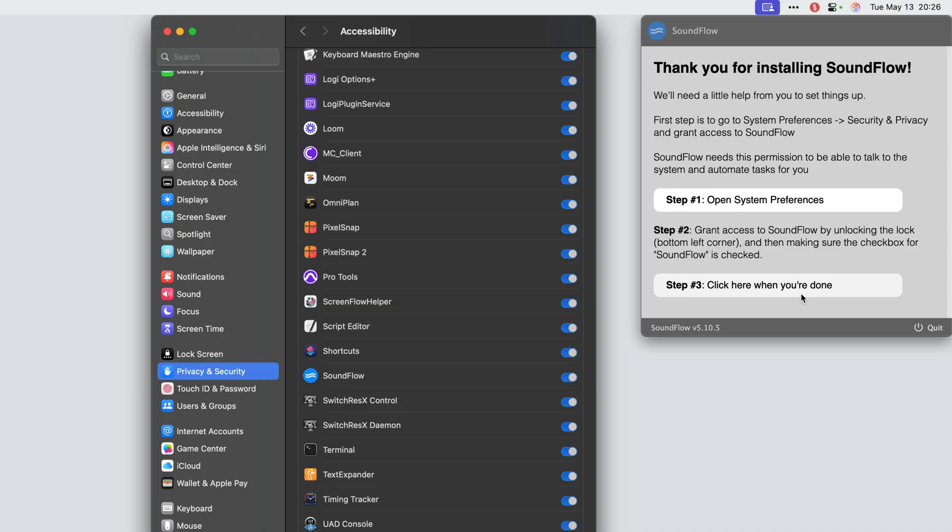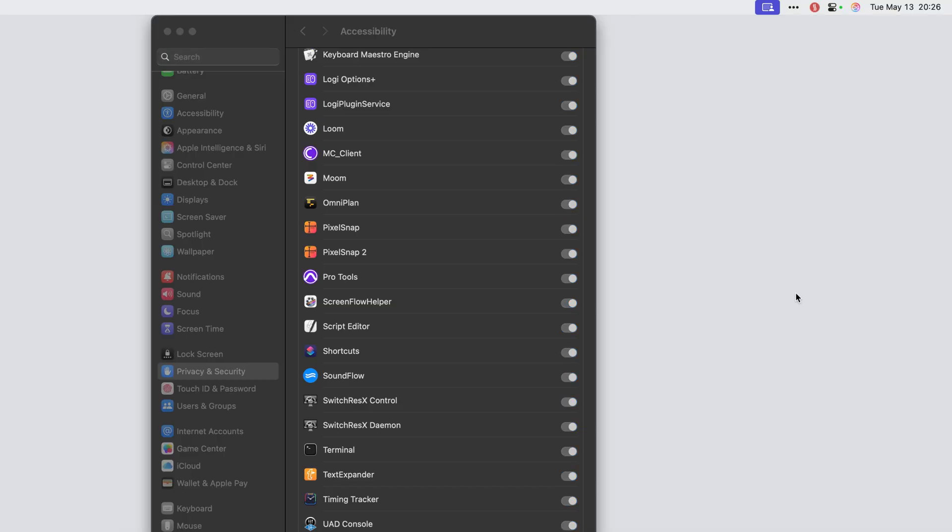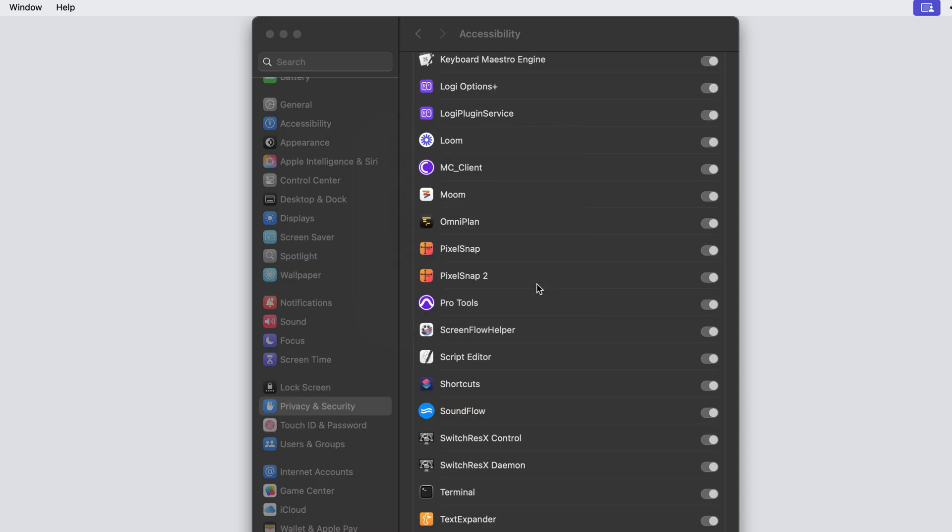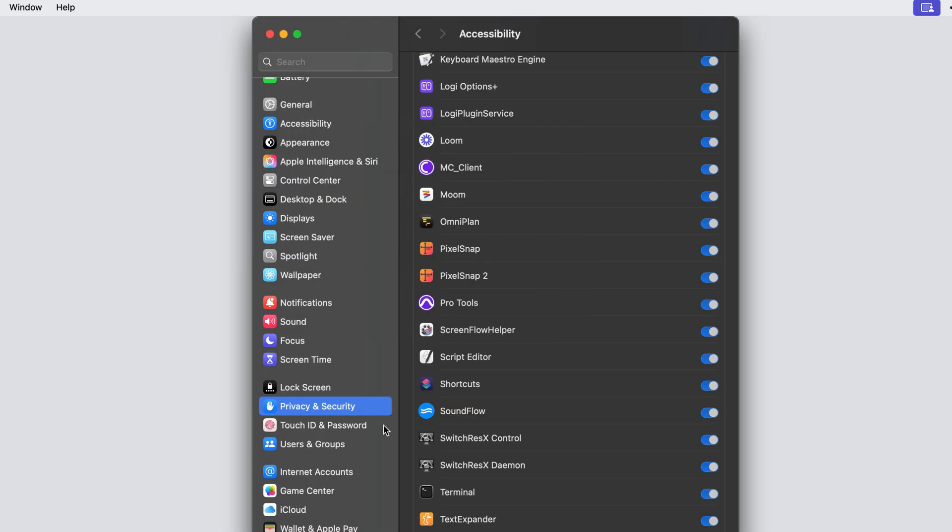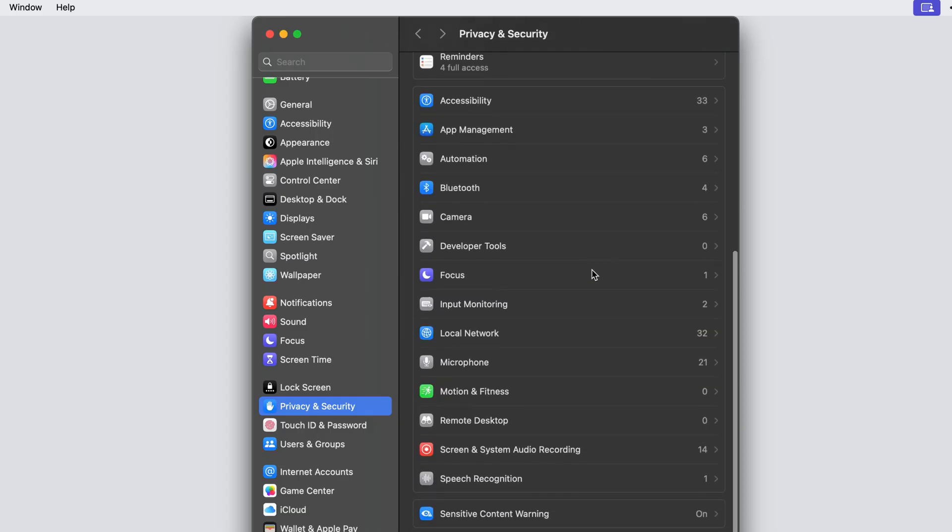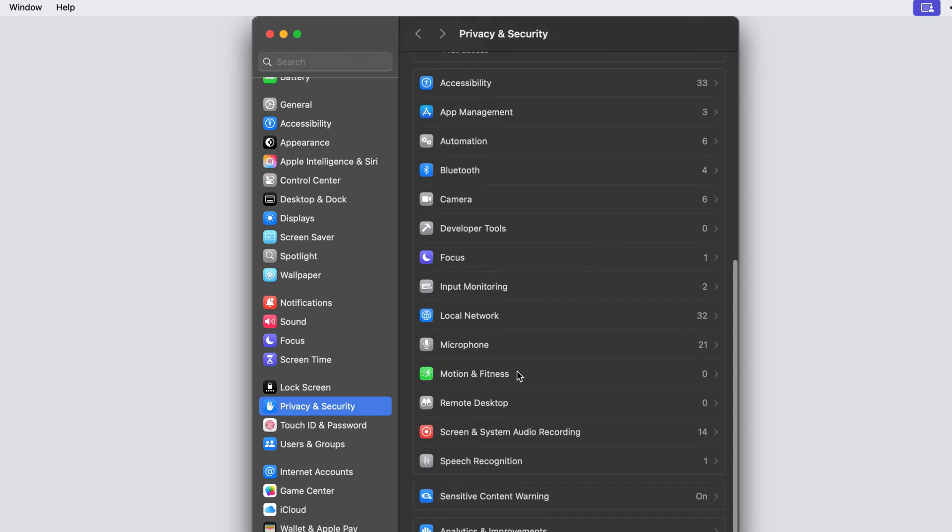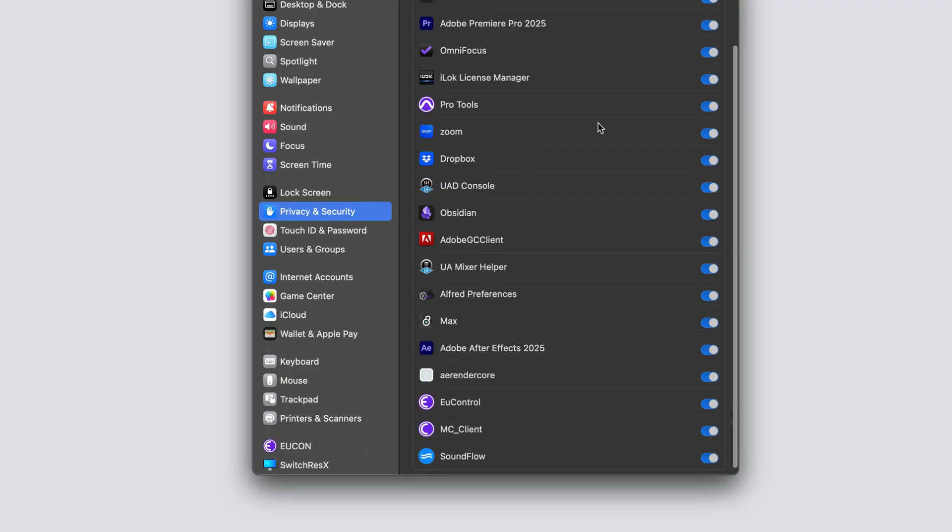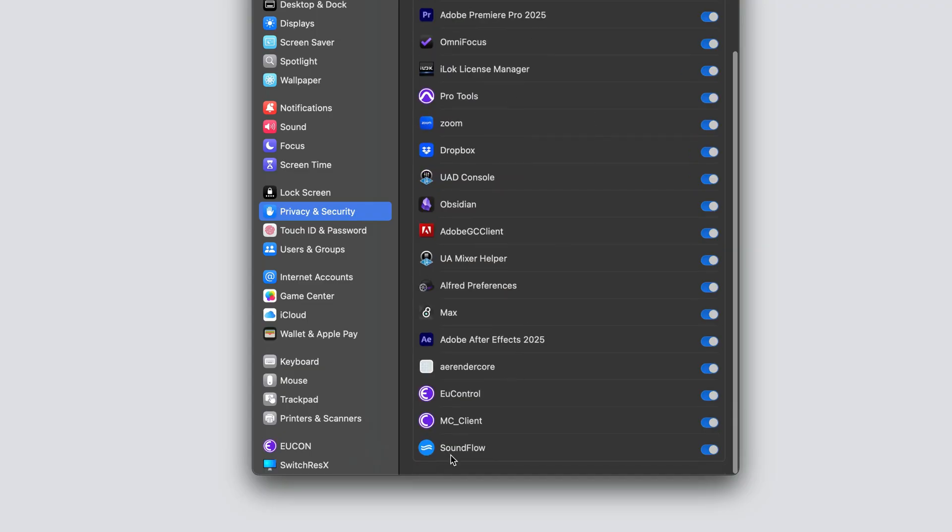After granting accessibility permissions, click step number three from Soundflow's menu bar app. On some versions of macOS, including macOS Sequoia, you will also be prompted to grant local network access. This is another setting found in privacy and security settings on macOS and is necessary for Soundflow to run correctly on macOS Sequoia.